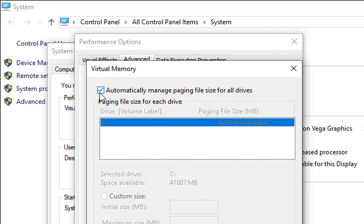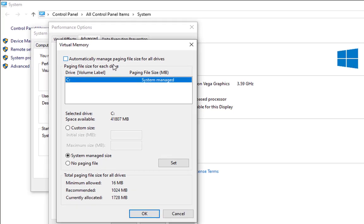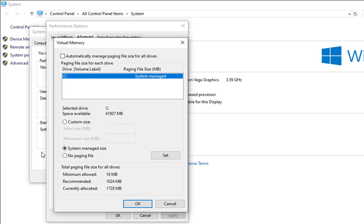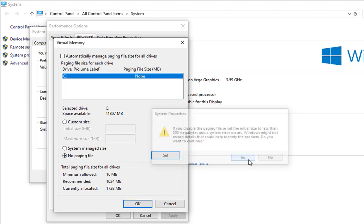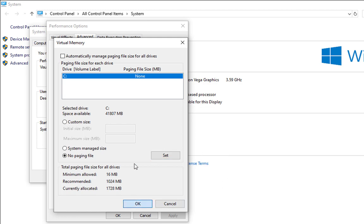I'm just going to uncheck this and for temporary basis you can click on no paging file and then click on set. Click on yes and then click on ok. I would suggest you to please try with this option first and then try other options later on.